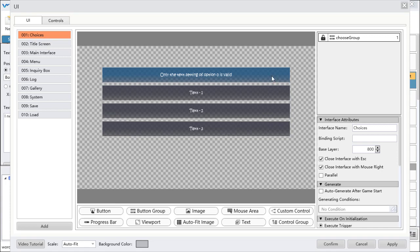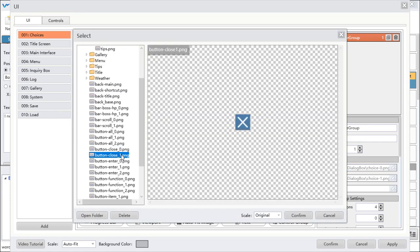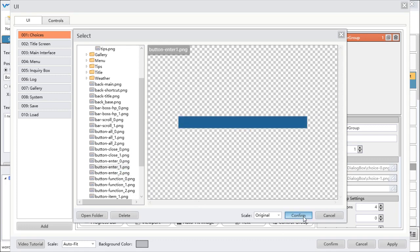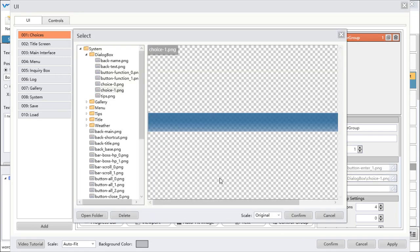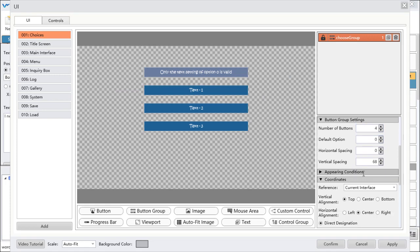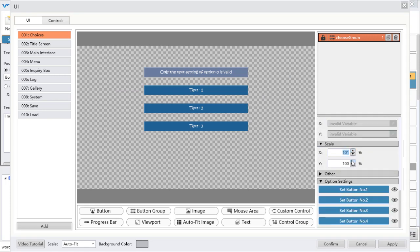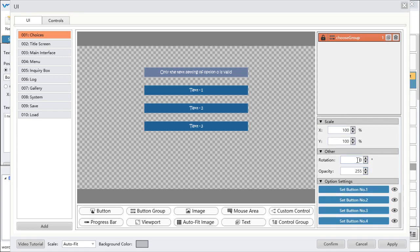The choices will show after you set choices in your chapter. You can change some parts of it, like the image. Change it to a new tab like this, and select the type to this one. You can also change the style and the rotation angle.